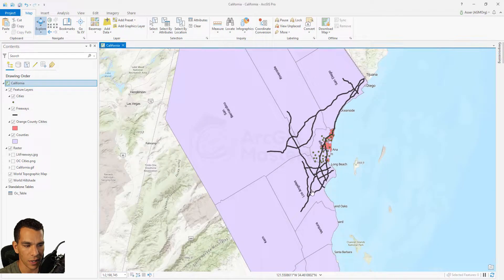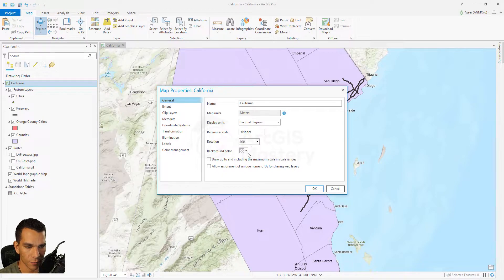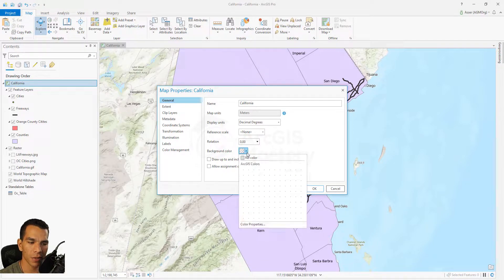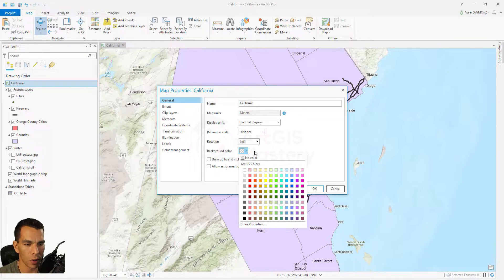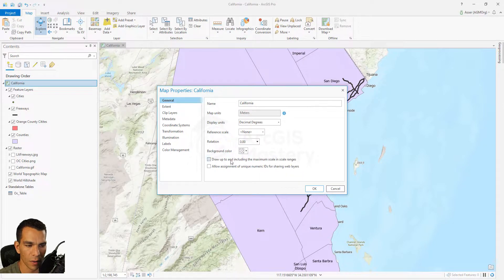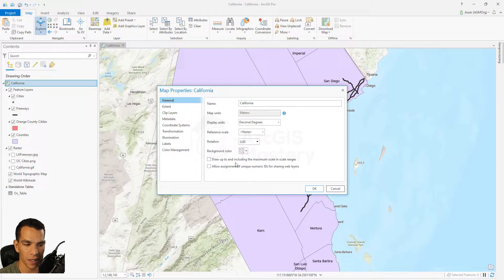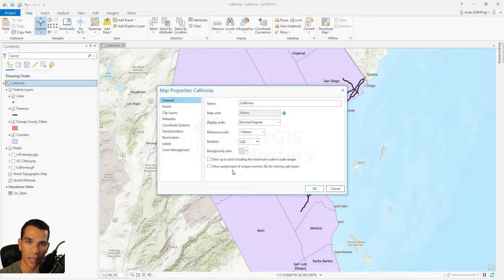For example, setting rotation to 120 degrees rotates the map — you can put it back afterward. You can change the background color, which is useful when doing a layout and you need a color other than white. You can also include the maximum scale in your scale range, define the maximum scale based on your scale range, and allow assignment of unique numeric IDs for map layers or web layers you publish.